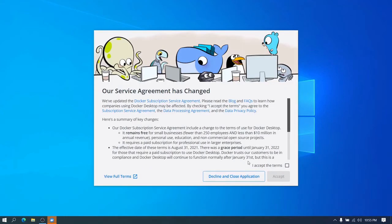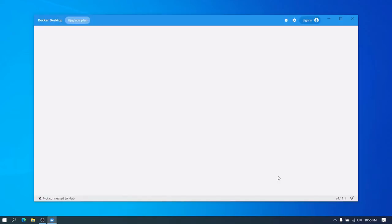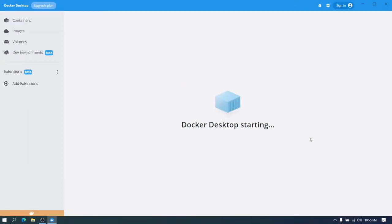So here let's accept the terms and click on accept. And here we can see that Docker Desktop is starting.